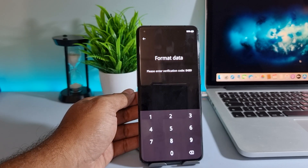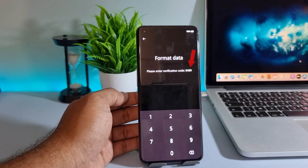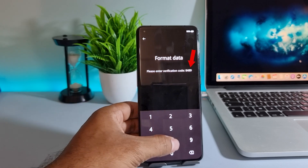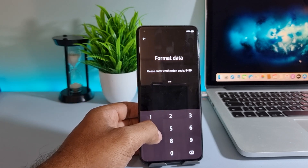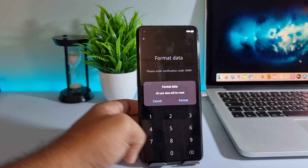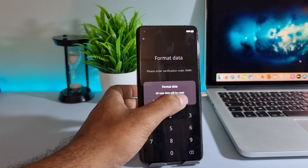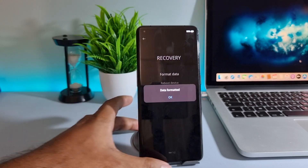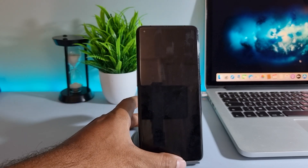After that, your phone verification code is showing here. Now type this verification code and press format. You have to wait for the factory data reset to complete.